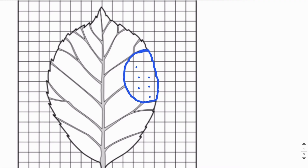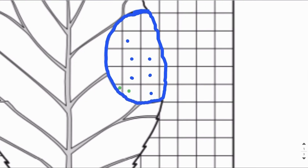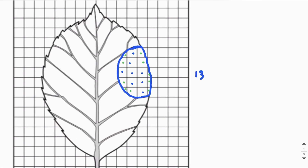For boxes that are not full, you can consider two partial boxes as a single box. So far we have seven boxes. Adding more partial pairs: eight boxes, nine boxes, ten boxes. This one is almost a full box, so eleven. Adding the last pair gives twelve, and the final almost-full box gives thirteen boxes total.